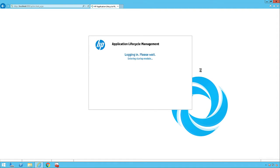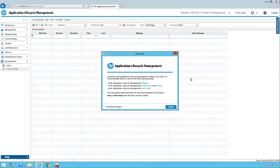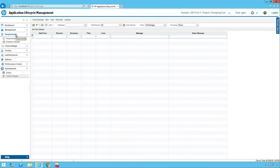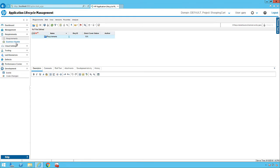We would take up this sample application and understand how we can proceed with requirements creation, requirements review and update, tracking, managing, and all the related work. So let's go straight to the Requirements section. You can notice there are two modules: the Requirements module and the Business Modules. Let me go to Requirements now.